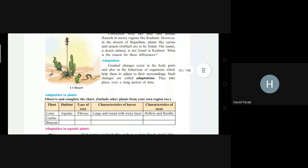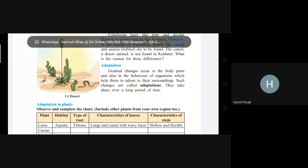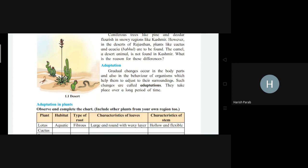What is adaptation? Gradual changes occur in the body parts and also in the behavior of an organism which help them to adjust to their surroundings. These changes are called adaptation. Adaptation includes changes in the behavior of an organism because they are trying to adjust to their surroundings.